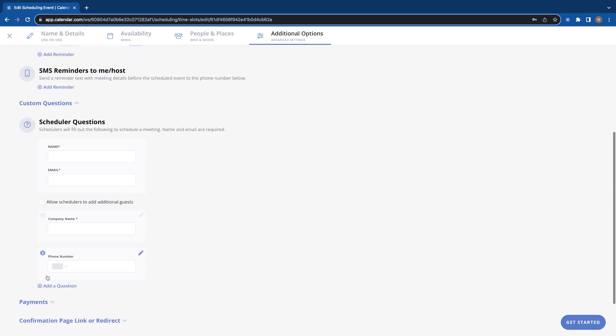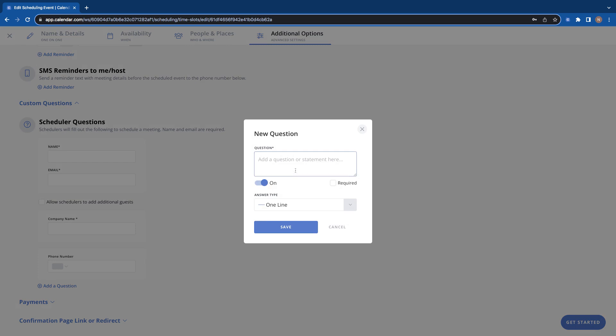And here you can type in any questions you want. So you can see for this one we've already asked a company name, phone number. We can ask another one here if you want. Let's say company size and you can click whether or not you want that question to be required to book or not.